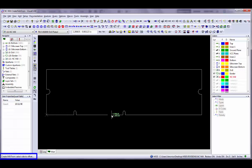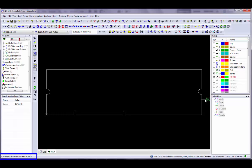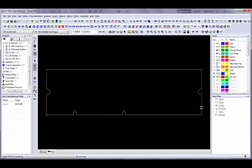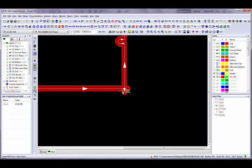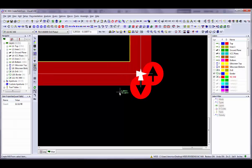If you selected the Specify Compensation Direction option, you are prompted to select the Offset direction. Click on the side of the mill path where you want the offset applied. In this example, click anywhere outside the selected data. Click on the starting point of the mill path. VisualCam will snap to the nearest corner and your mill path is created. Note the symbols used to represent the plunge and extraction points.